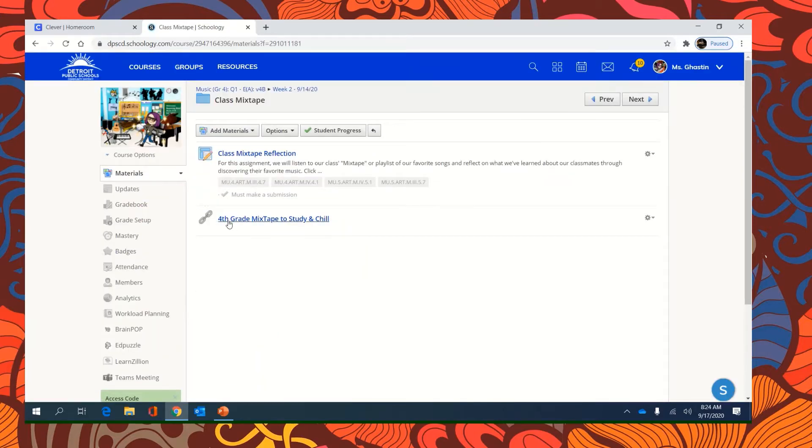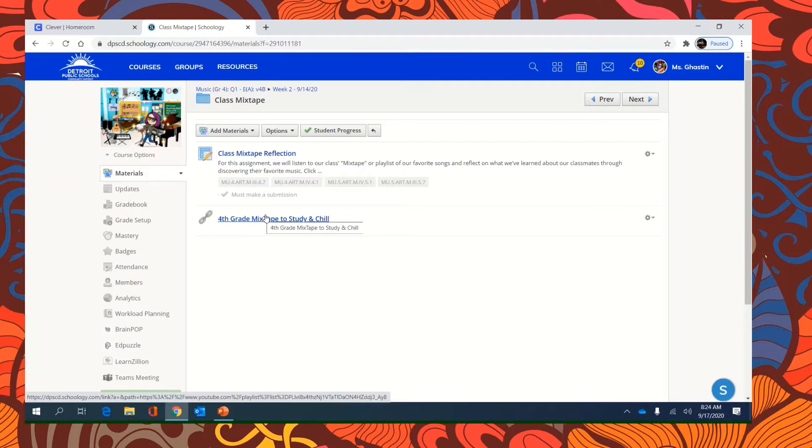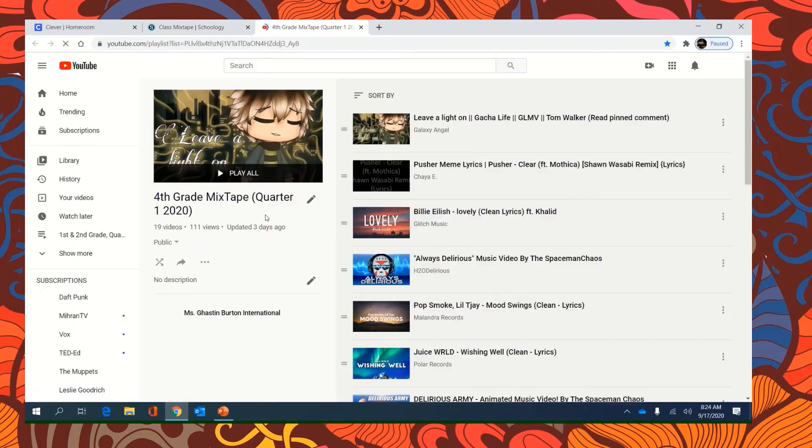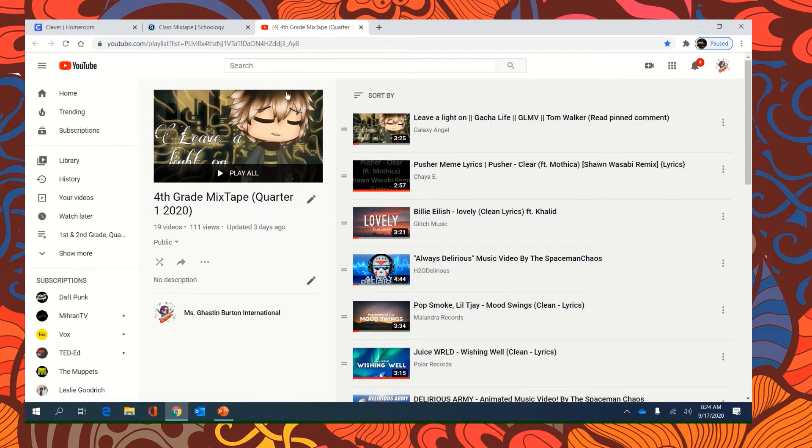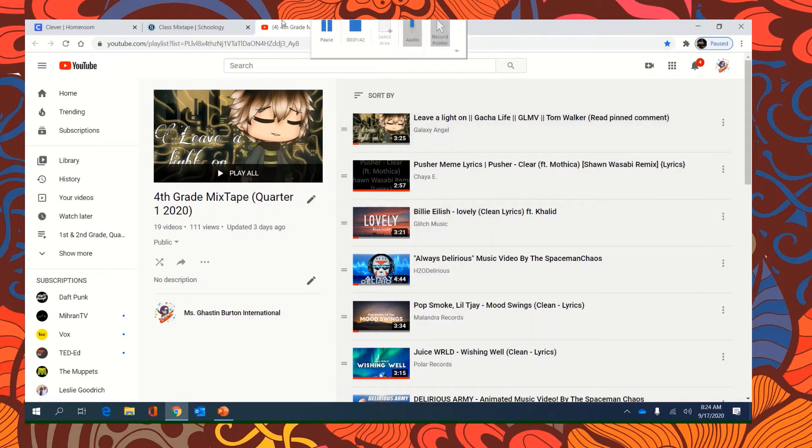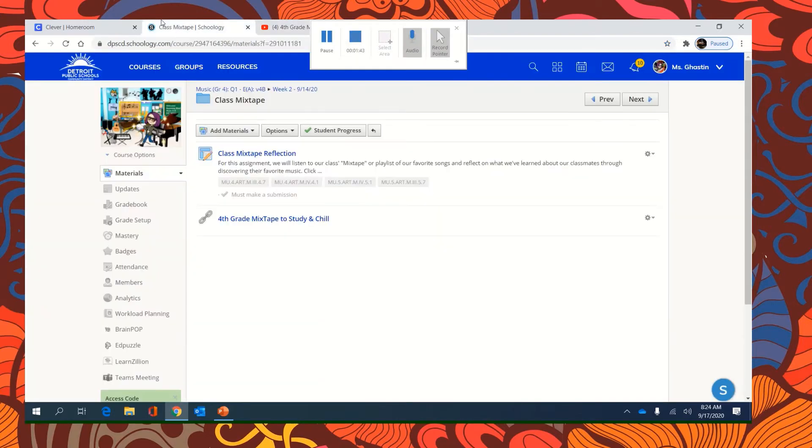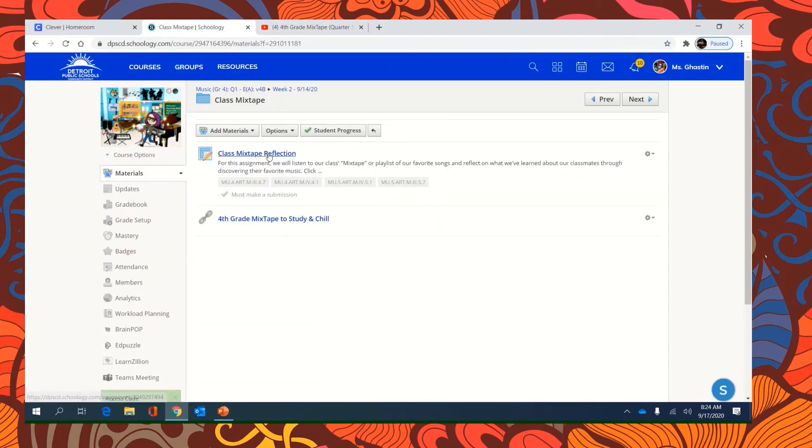This link will take you to the YouTube playlist of all of our favorite songs. So I want you to click on that to open it in another window. So you're going to be working in two tabs. One tab will be your playlist. The other tab is going to be the assignment. So click on the assignment in Schoology.